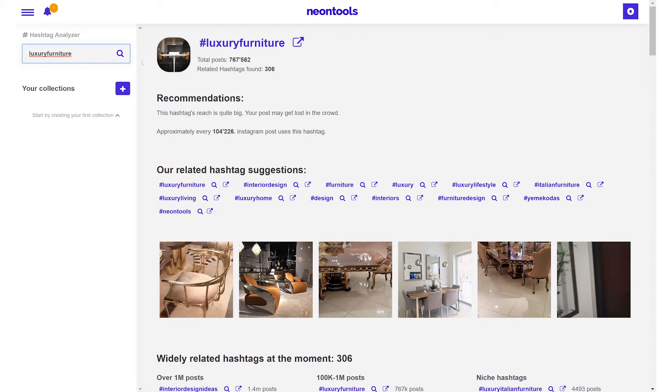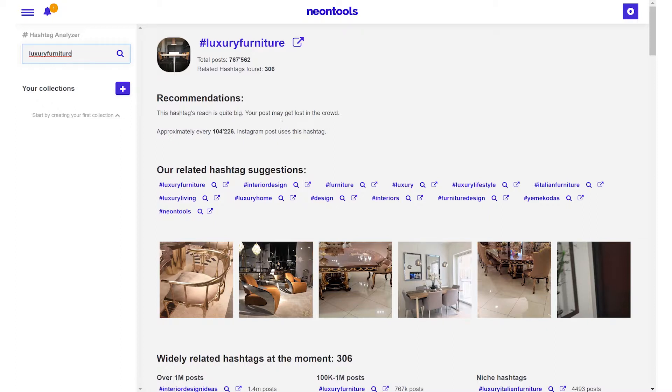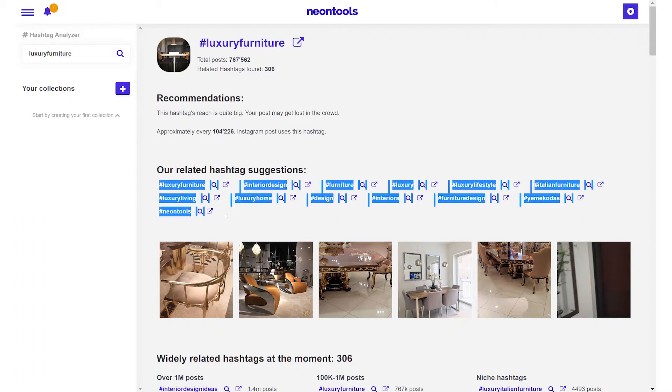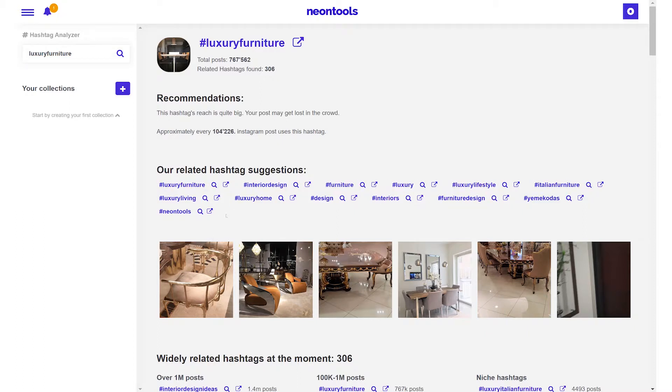Now at the top of the page you can see the number of posts which use that hashtag as well as the number of related hashtags. Below that you will find some recommendations. In this case we're told that this hashtag reach is quite big and may get lost in the crowd so we may need to include smaller niche hashtags. Luckily our tool takes care of this for us, giving us related hashtag suggestions by creating a mix of big, medium and niche hashtags.